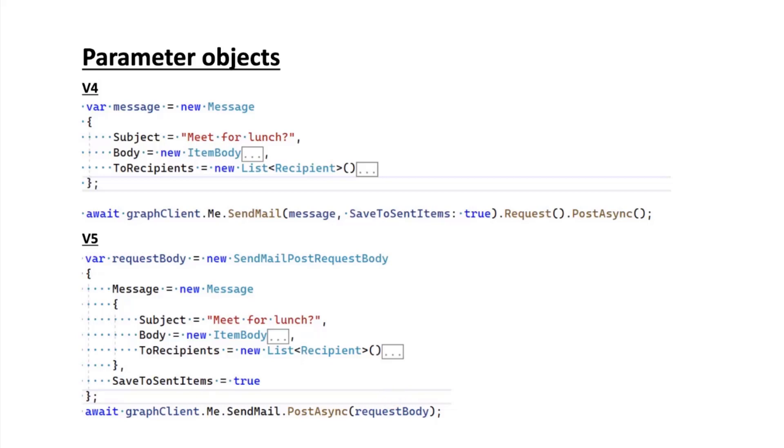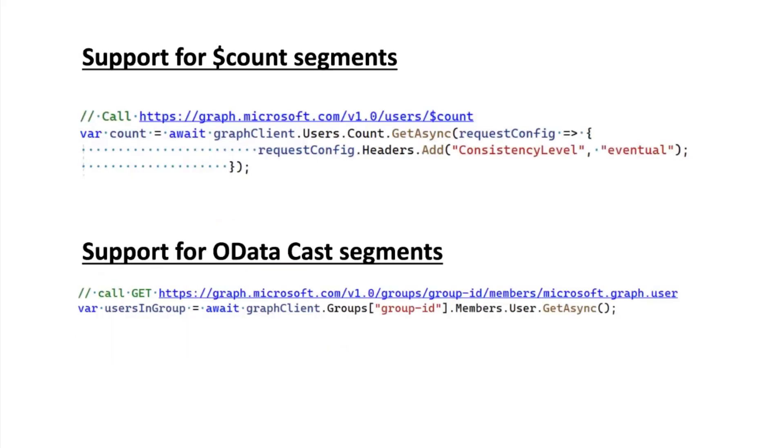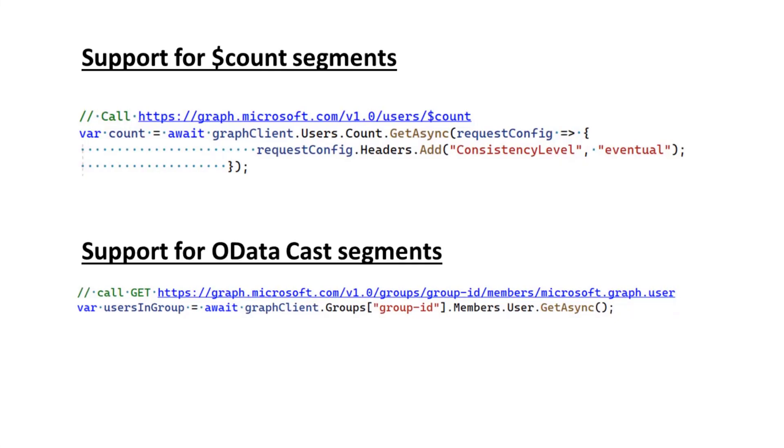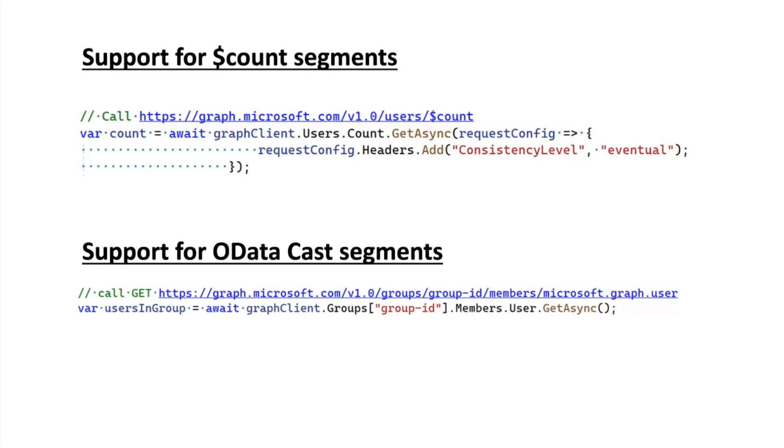Finally, I wanted to talk about a couple of scenarios that weren't really supported in the current version of the SDK. The first one was calling the dollar count endpoints or dollar count segments or OData. This is a scenario where you're trying to get the number of users in your tenant. You just want to get that as an integer and get it back into your app to figure out what you want to do next. You can't really do this in v4.